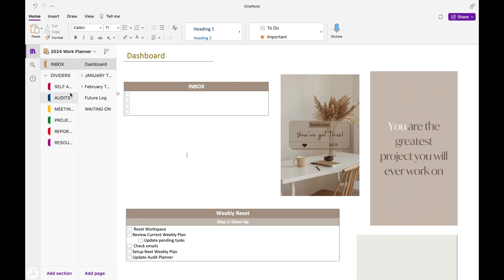OneNote in iOS looks completely different than OneNote in Windows, but it's similar enough I can show you how I set this planner up. In Windows, my inbox is a section and the dividers are subsections. They would be across the top of the window. So you wouldn't see this as a drop down under inbox in Windows.